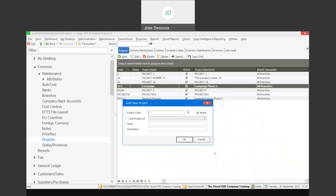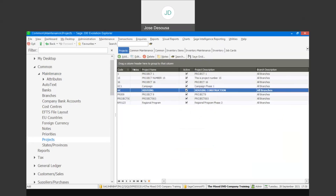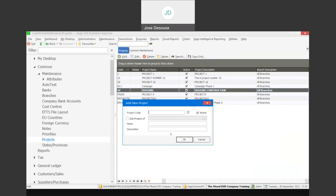This works in the same way as you can set up master and sub-account structures within your General Ledger accounts in Evolution. For example, we can make use of a housing project where you're going to be building separate units — so we've got the main project being a housing project. Now I'm going to go and add a couple of sub-projects, which would be tasks applicable for different units within this housing project.